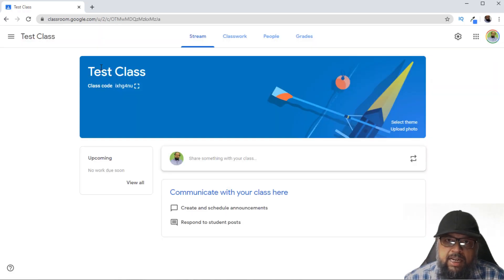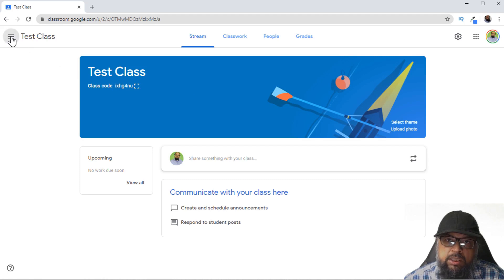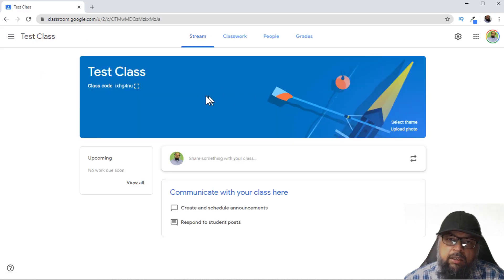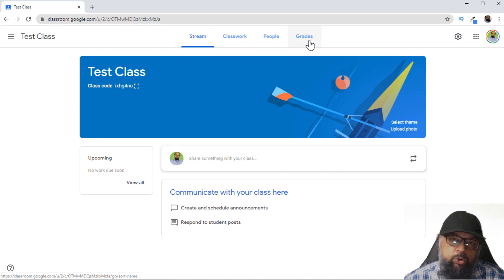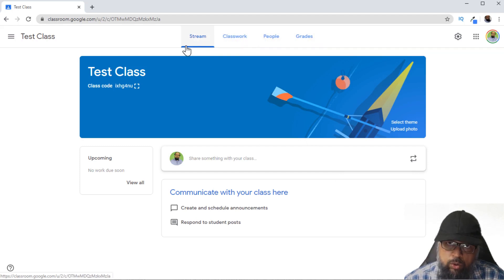Now another class has been created and immediately you will reach the class page. But if you want to see all your classes, you click on these three lines and then Classes, and we have this new class created here. I can click on this class and I will see this page. There are four main tabs which you have to learn in order to use Google Classroom, and once you know how to work in these four tabs, you are good to go.